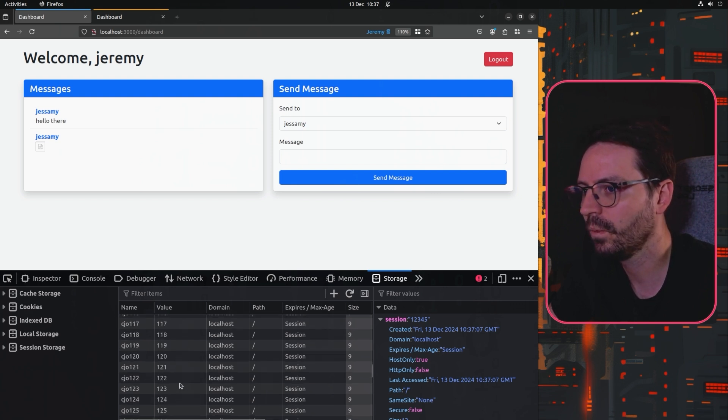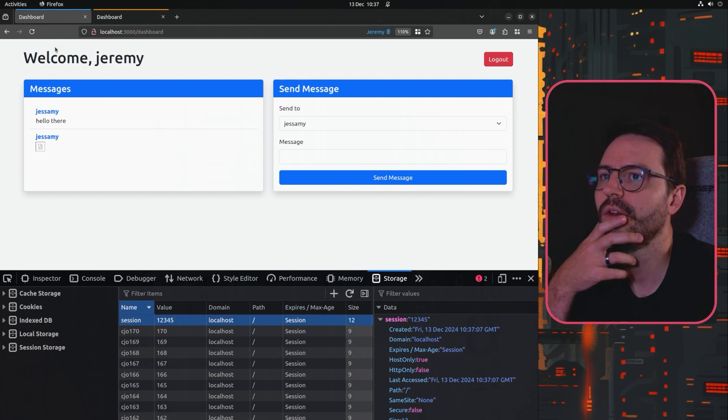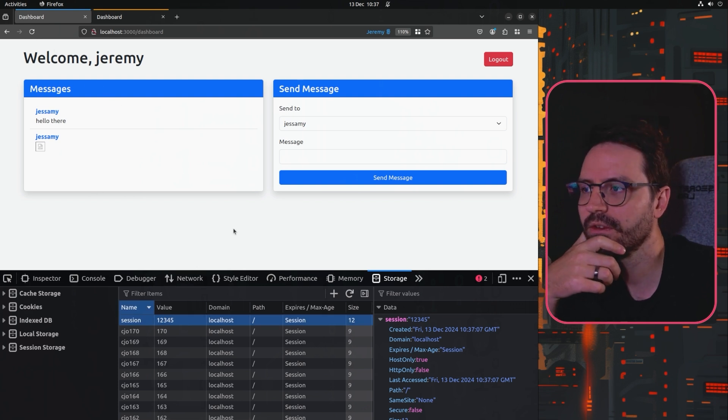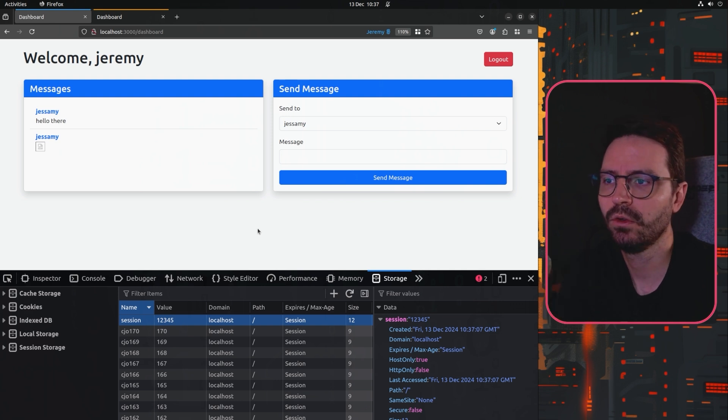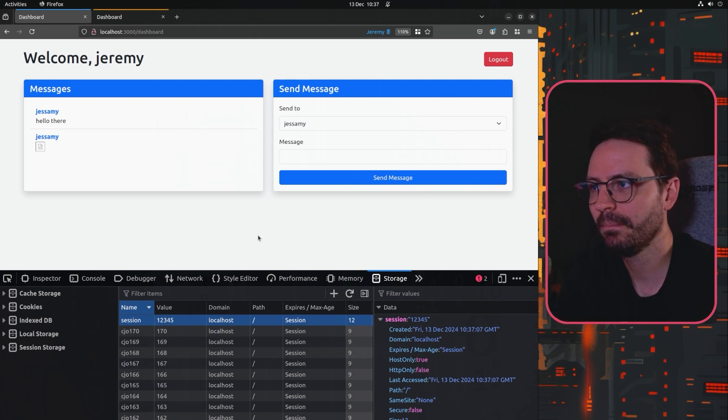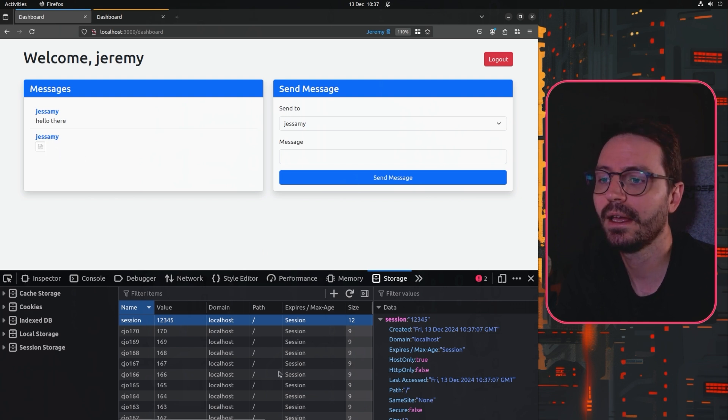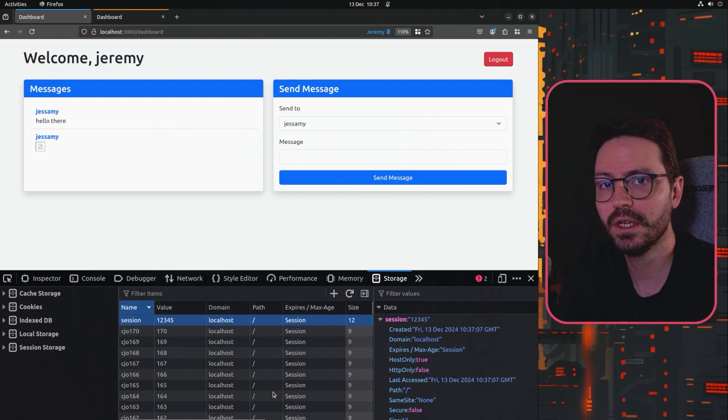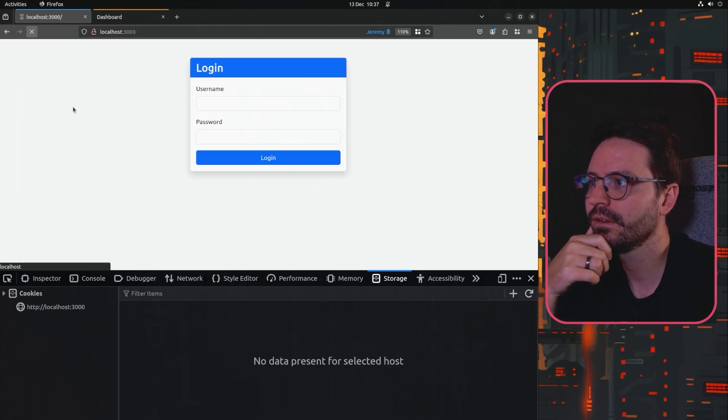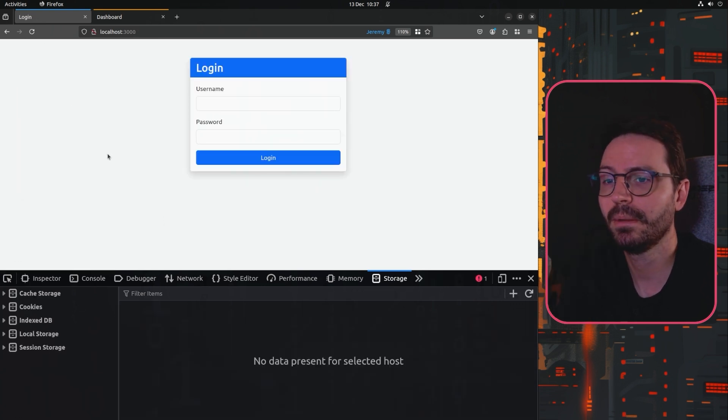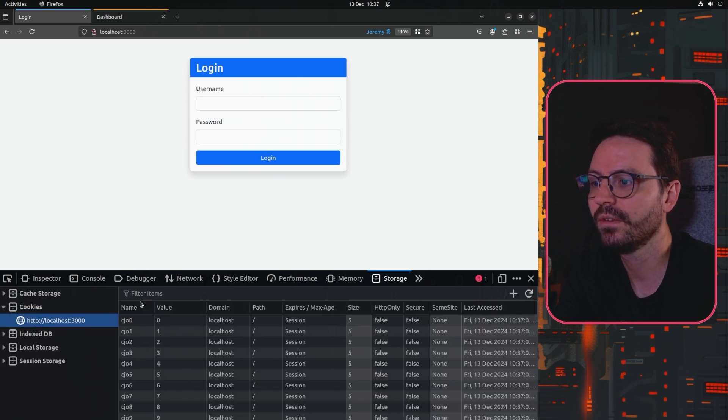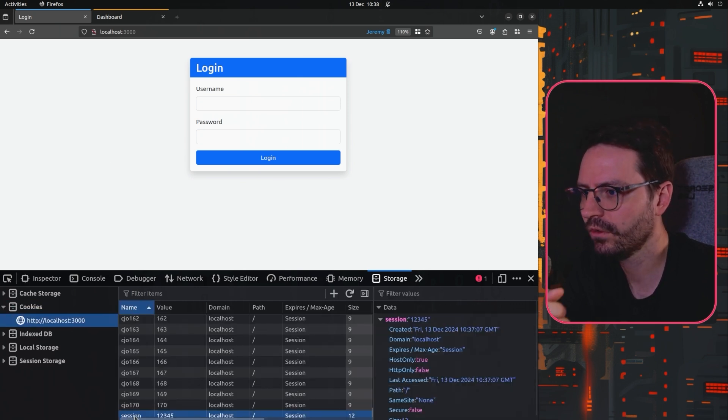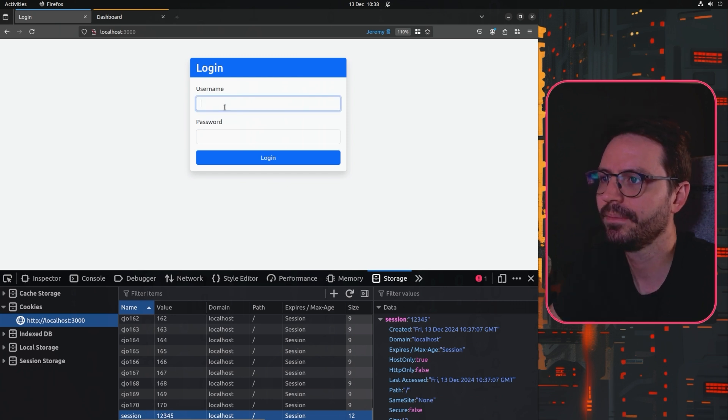Now if we refresh this page once again, obviously what's happened is we refresh the page, we send our normal session token to the application server, it came back with this updated page and then this JavaScript has run locally and modified our cookie jar. What we need to do now is refresh the page and you can see that the application logs us out, but we can still see that we have these cookies set and if we scroll down we can see the session cookie down here.